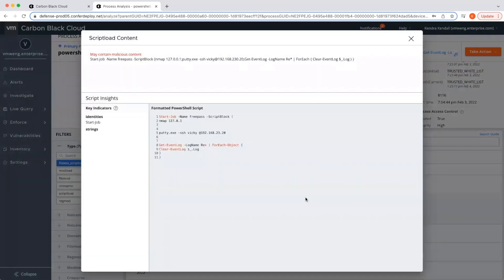If this were encoded, Carbon Black is able to automatically decode for quicker time to remediation. In this case, I can quickly see some interesting activity like clearing of event logs.